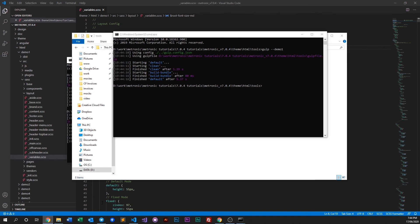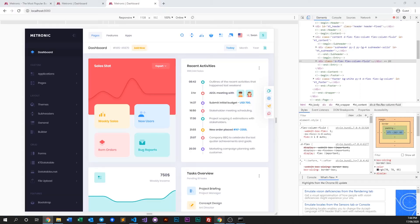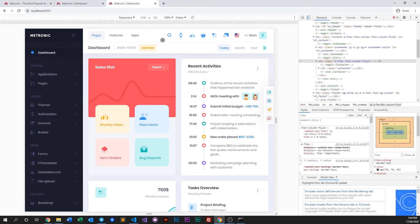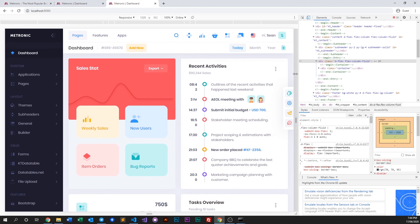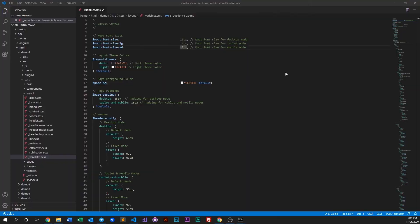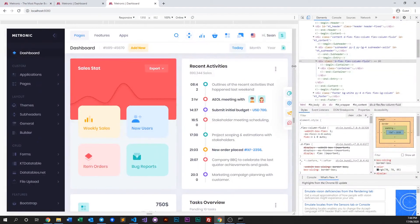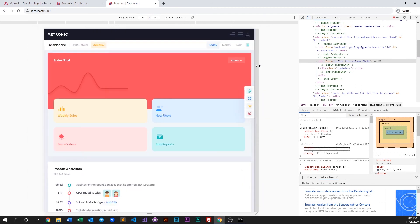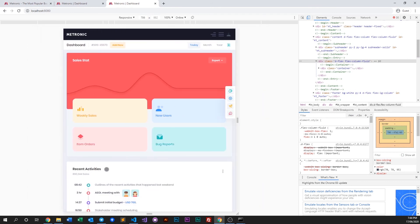Let's look at our localhost and do a quick refresh. As you can see, on mobile it's bigger. On desktop we set 16 pixels, then in tablet mode it becomes 14, and then in mobile it goes to 12.